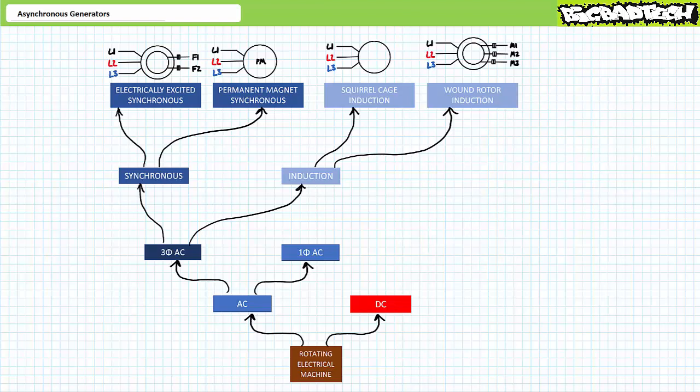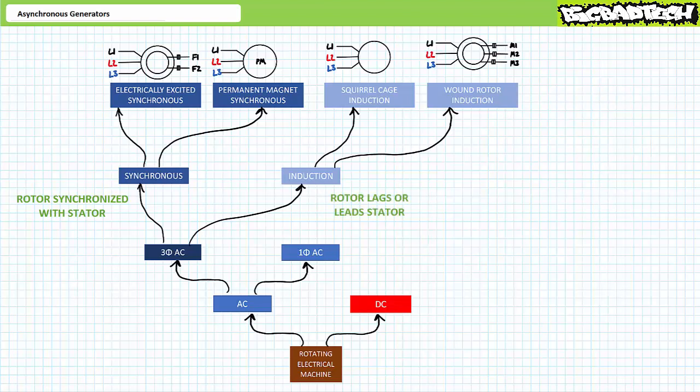It's probably worth a moment to compare and contrast these principal types of generators on an introductory level. The induction versus synchronous split tells us something interesting about how the speed of the rotor relates to the stator. The rotors of synchronous generators match or are synchronized with the stator, whereas the rotors of induction style generators are not — hence the term asynchronous, i.e., without synchronization.